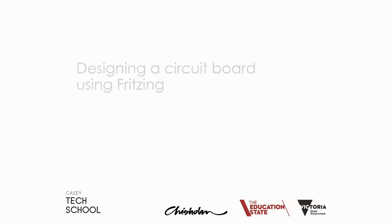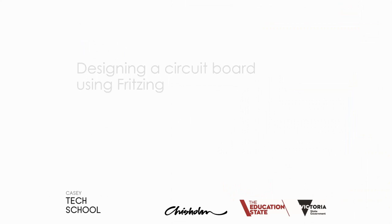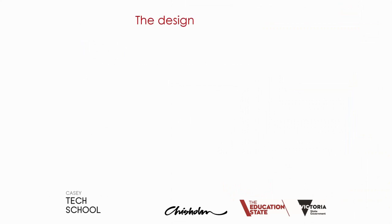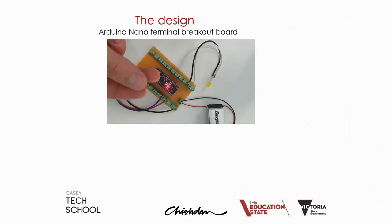This is a Casey Tech School video on how to design a printed circuit board using software called Fritzing. The design we want to make today is an Arduino Nano terminal breakout board, which takes the popular Arduino Nano and allows it to be plugged in on top of our own made printed circuit board.